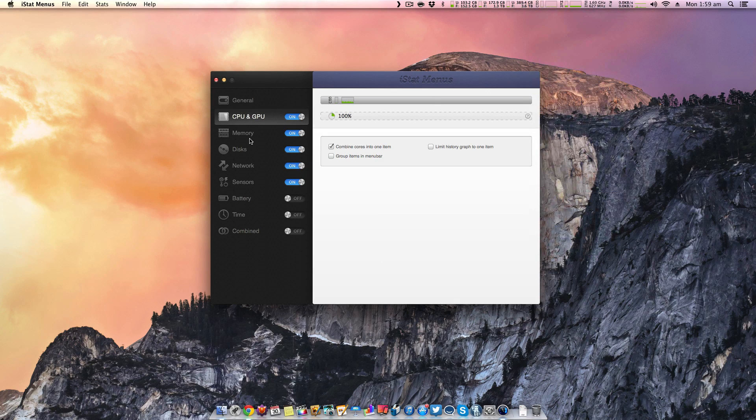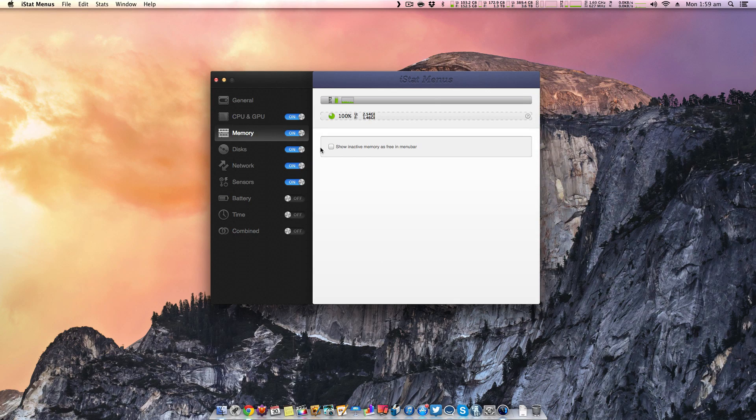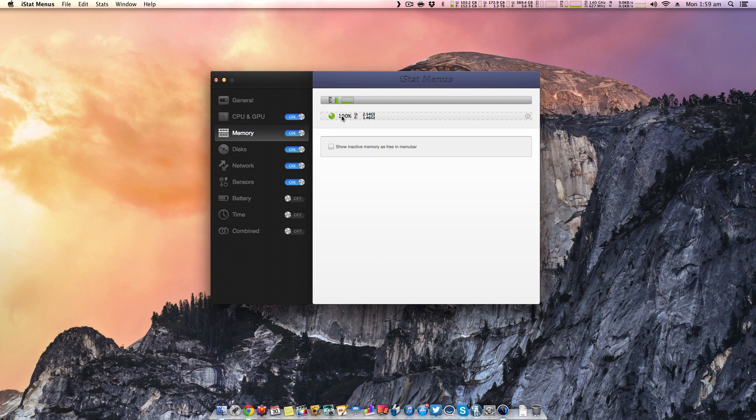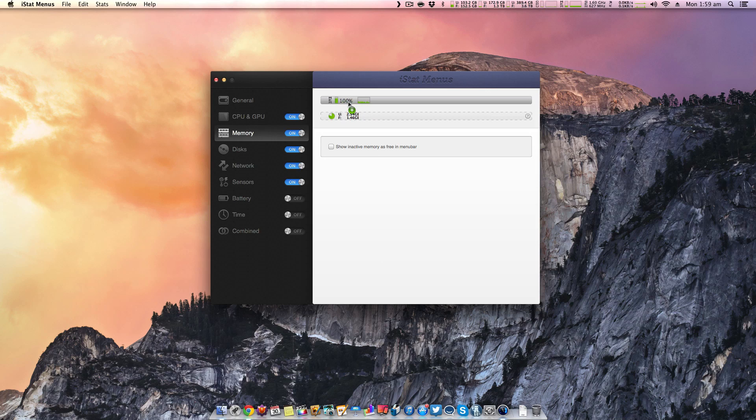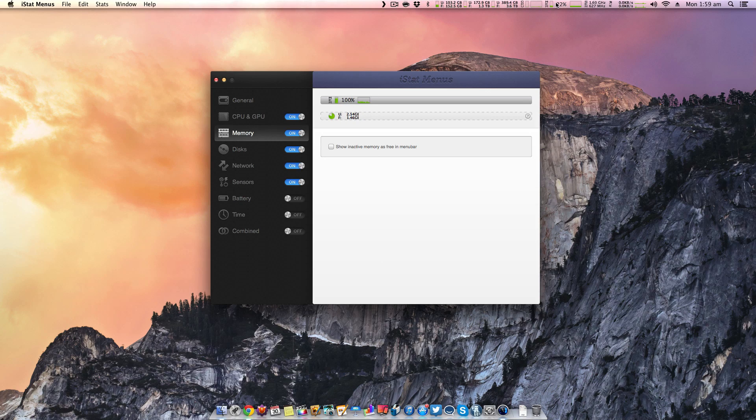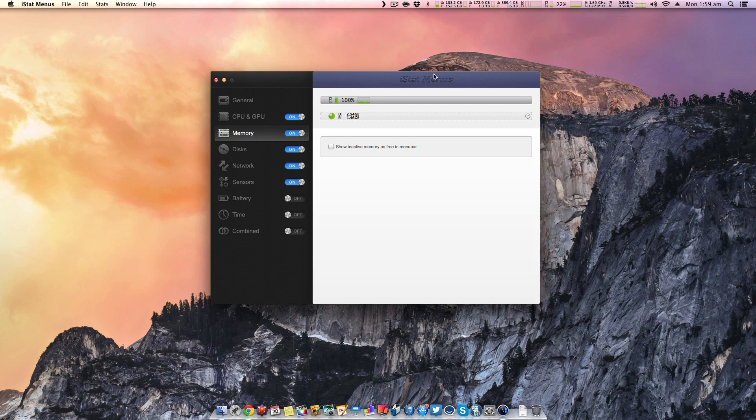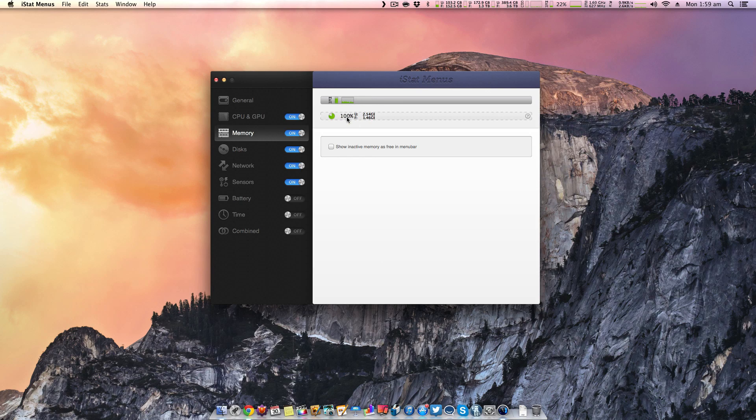If we go into memory, we can see we can actually customize what memory indicators are shown. So we can have it so it shows it as 100% as an actual indicator. And as you can see, it says 22% memory being used. If we take that out, it'll easily remove it.